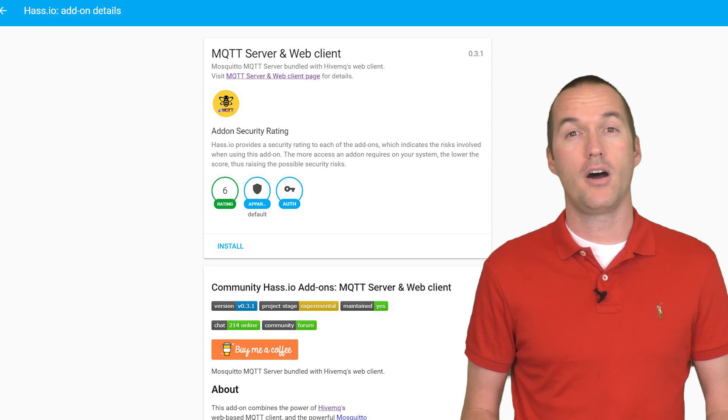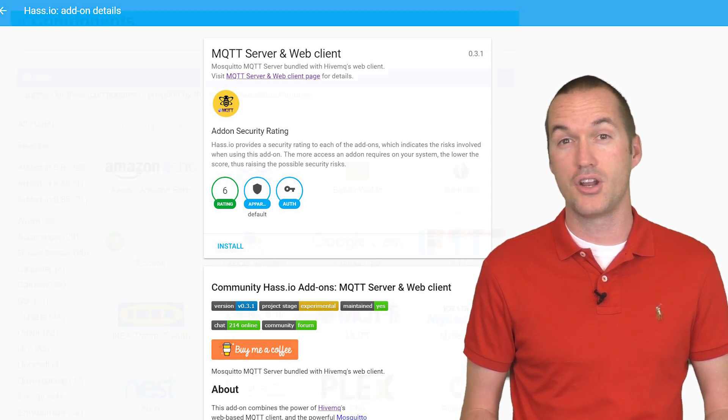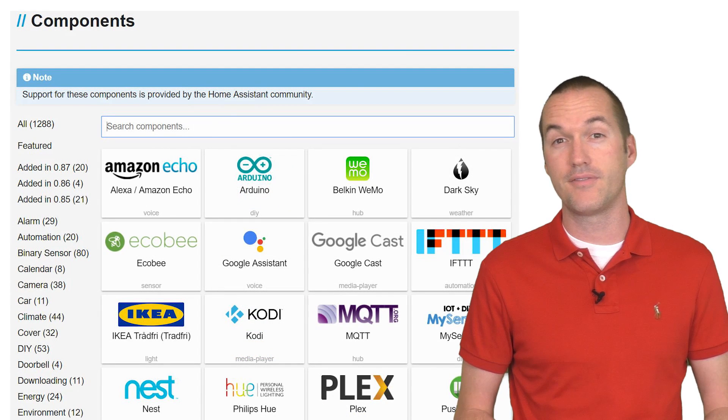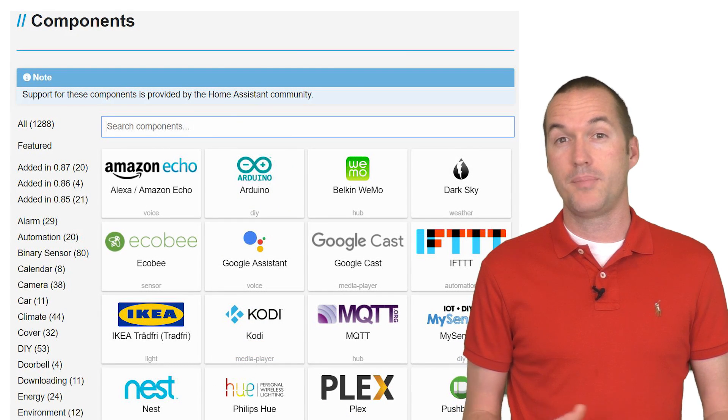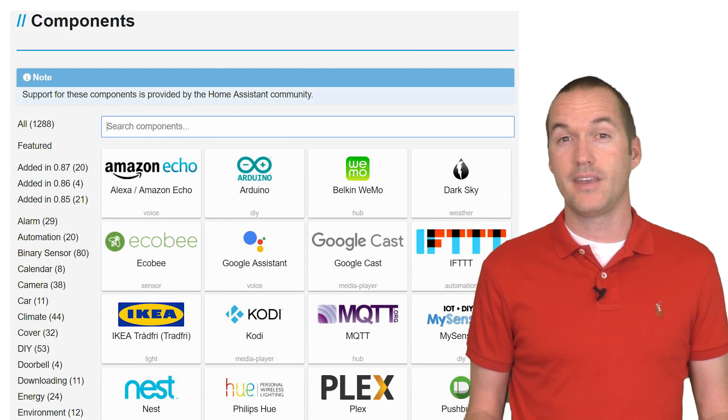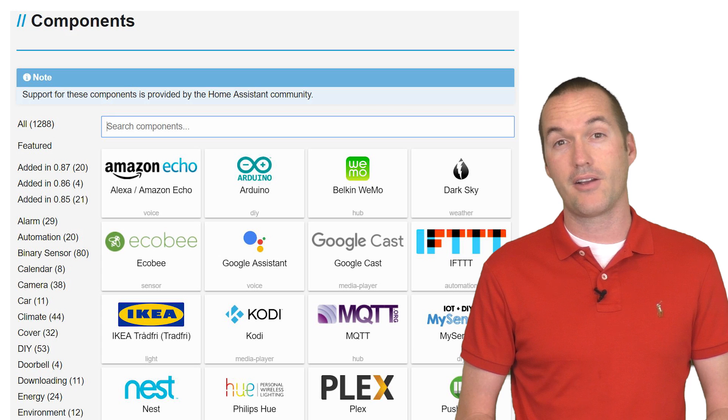Home Assistant offers fairly straightforward integration of thousands of different home automation products. And depending on the device, it often allows you to cut the cloud out entirely.